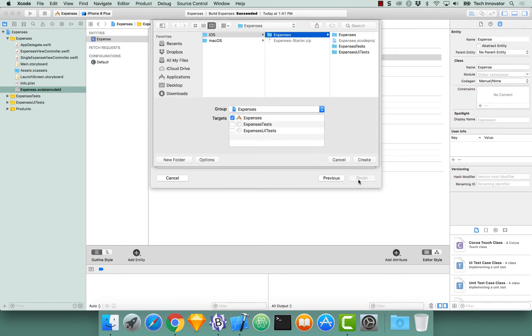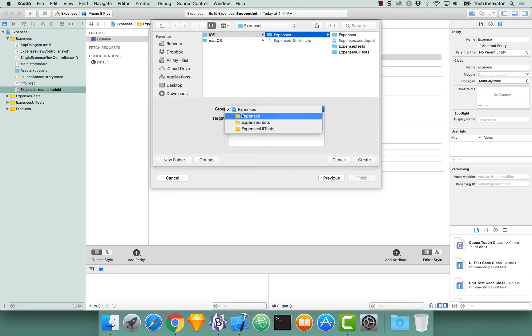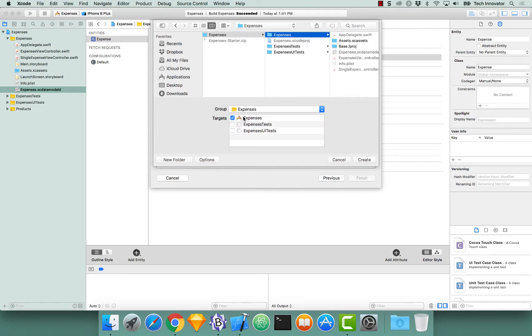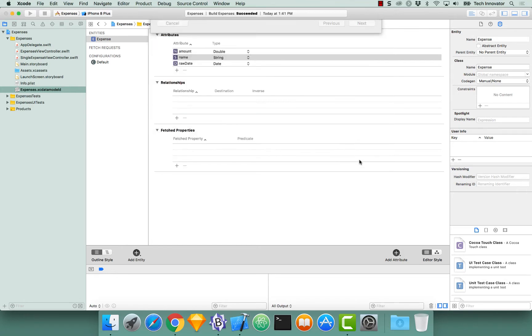Before you click save, change your group from the project level to the correct folder or group that you want your files to exist in. In this instance, we're just going to leave it in the upper level group and click create.